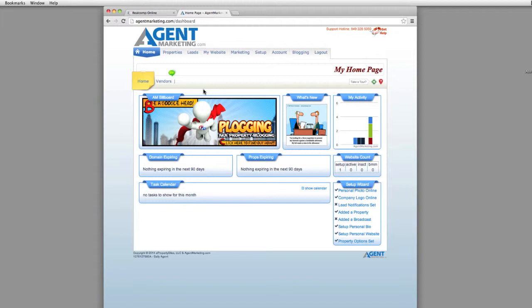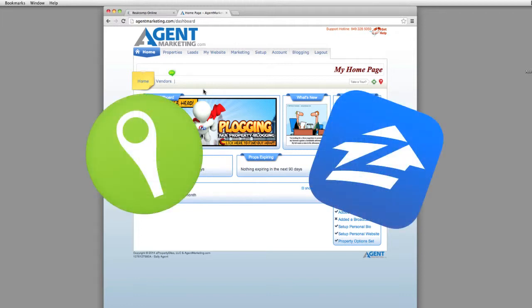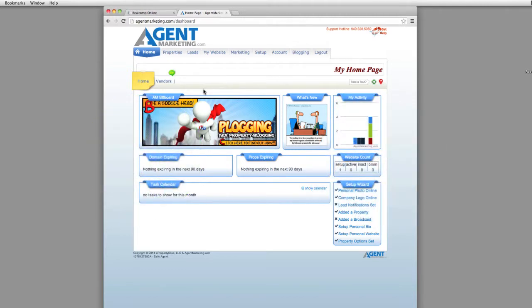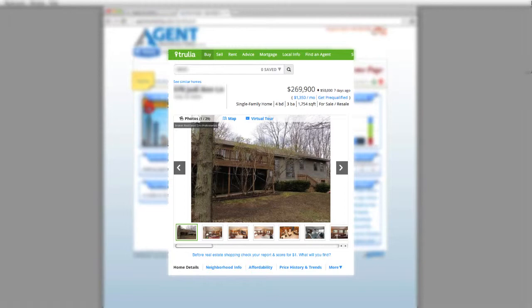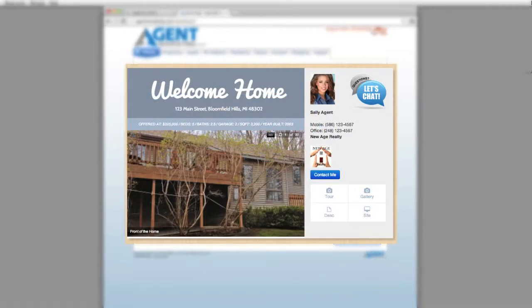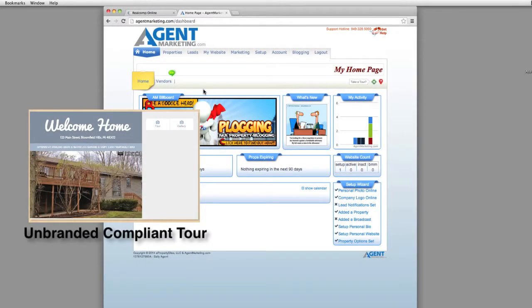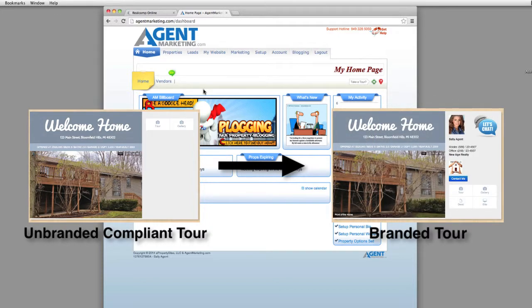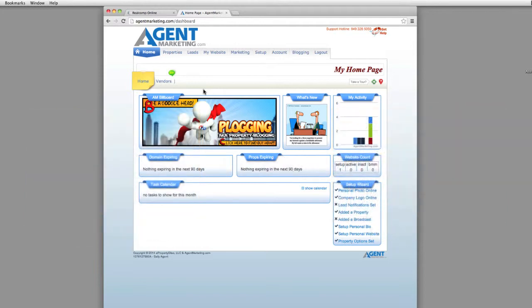Follow these quick and easy steps to upload that MLS compliant virtual tour into your MLS ticket. The benefit of this is when your broker's office syndicates your listing information to Zillow and Trulia, when somebody finds that listing ticket on Zillow or Trulia, they'll actually see that virtual tour — and that virtual tour will be branded for you. So it goes into the MLS ticket unbranded, but it comes out to Zillow and Trulia branded, and they can actually click through to get to your property website. That's an extremely awesome benefit for all of you agents.